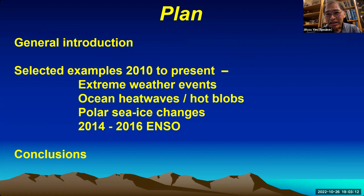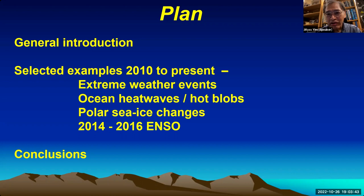The general plan is shown here. I will provide an introduction to some ideas about how volcanic eruptions affect climate variability, then select examples from 2010 to the present day to highlight extreme weather events, ocean heat waves, polar sea ice changes, as well as the 2014 to 2016 ENSO. Then I'll draw up some conclusions.